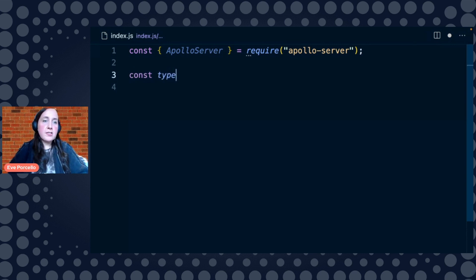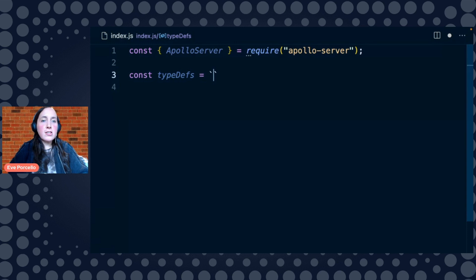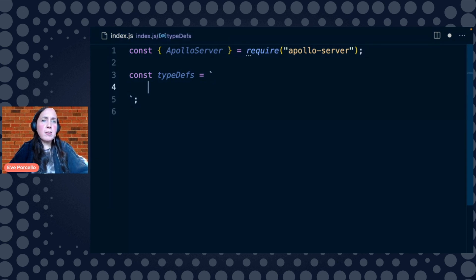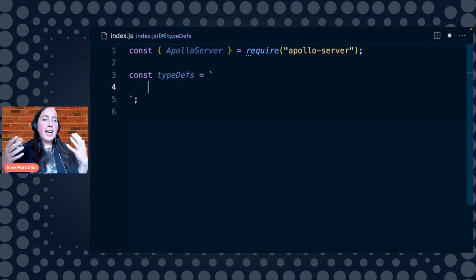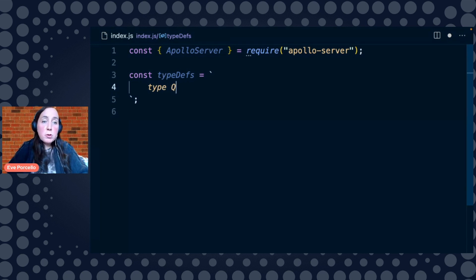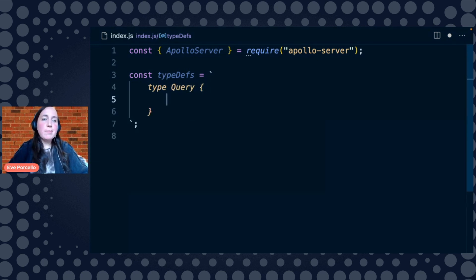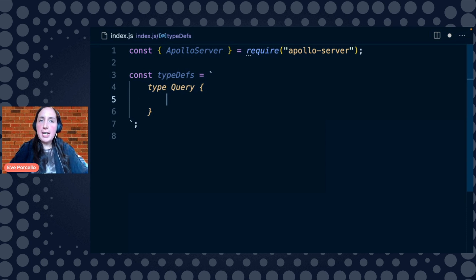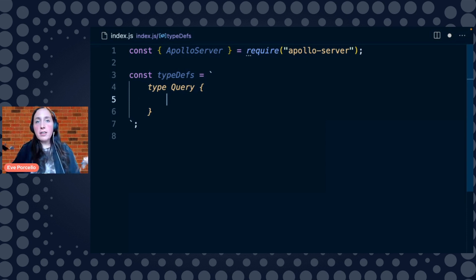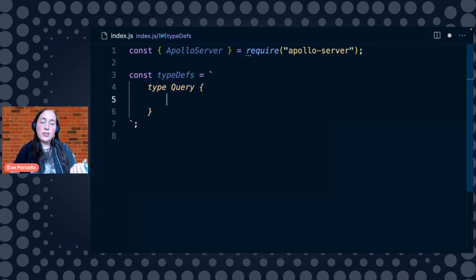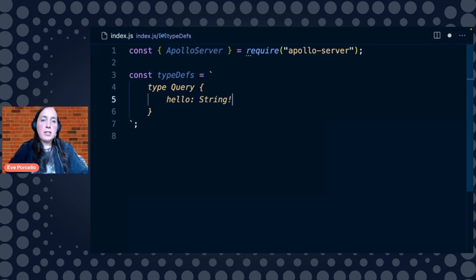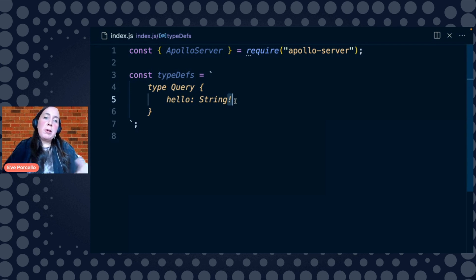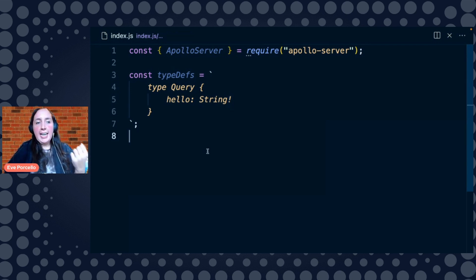So first things first, we're going to create our schema. Schemas are these documents that describe our API's types. And the most important type, arguably, in our schema is the query type. So this is just a list of all of the different queries, all the different questions that we can ask of our server. So let's just start from the basics. We're going to say, hello, this should return a string. We use the exclamation mark when we want that string to be non-nullable, meaning that it can't return null.